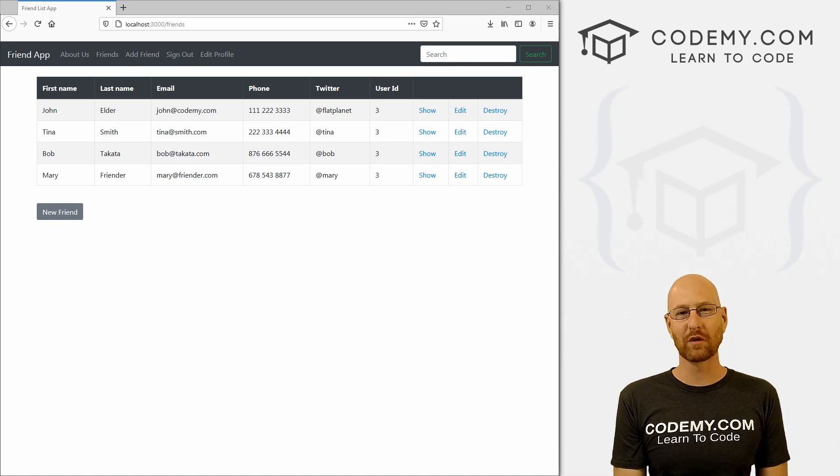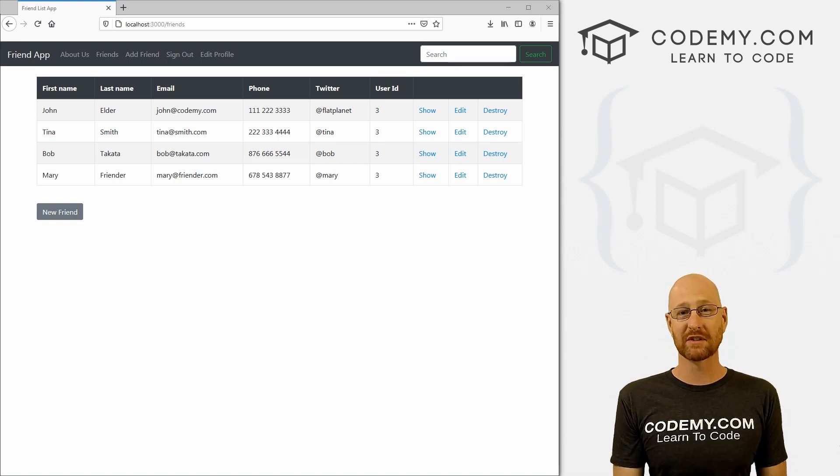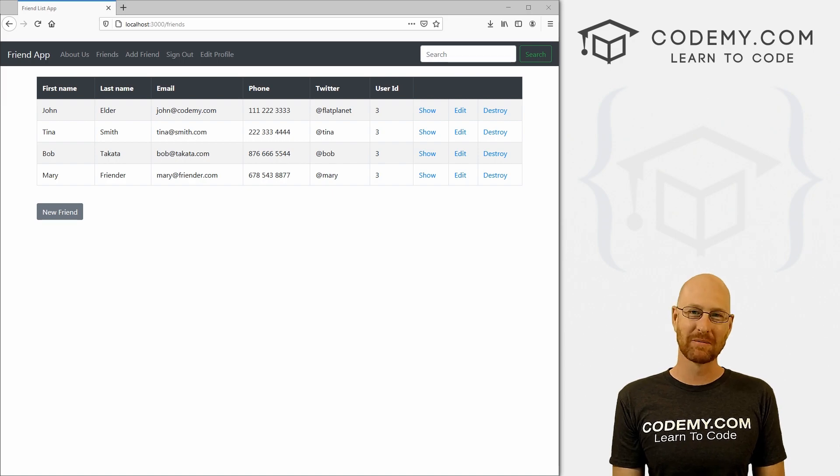What's going on guys, John Elder here from Coding.com. In this video, we're going to make some style modifications to our friends list app with Ruby on Rails.